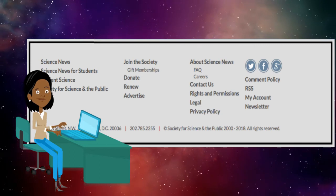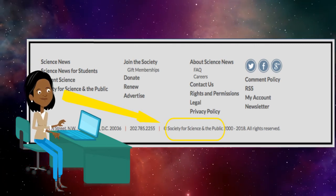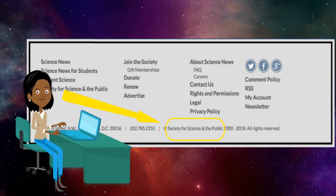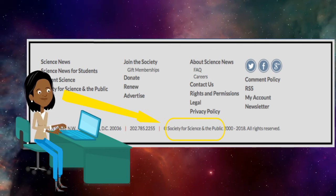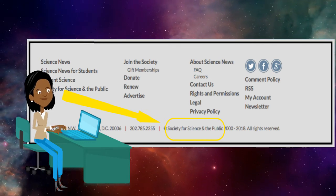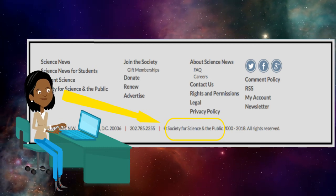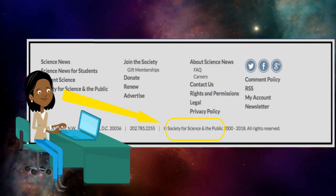The publisher of the site is usually found at the bottom of the website. It is the company or organization that is responsible for making the information available. Sometimes the publisher is the same as the title of the website, but it is usually different. For example, Science News' website's publisher is Society for Science and the Public.